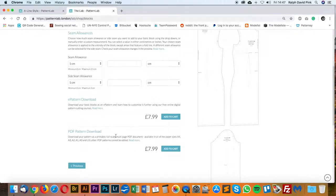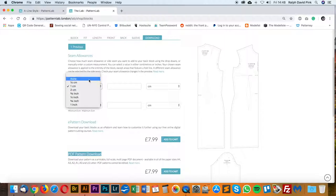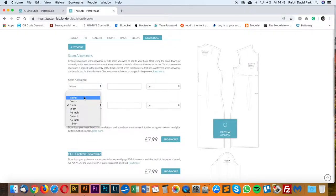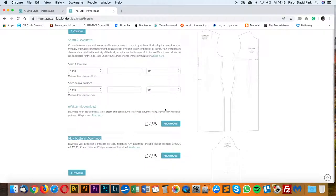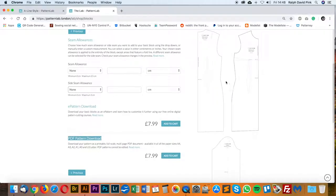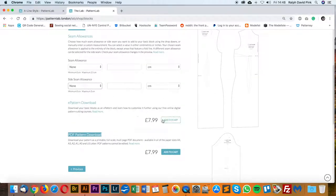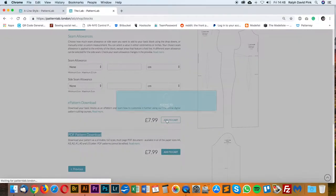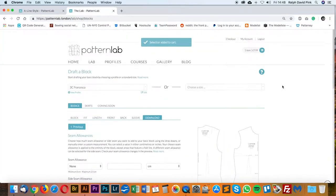You can of course follow this tutorial the paper and pen method with rulers on a pattern cutting table. You can do that simply by using the PDF pattern download version and clicking Add to Cart — I'd suggest going no seam allowance for that PDF download, so you have the finished block without any seams and can add seams later. I'm going to go to ePattern download since I'm doing it in Adobe Illustrator. Add to cart.